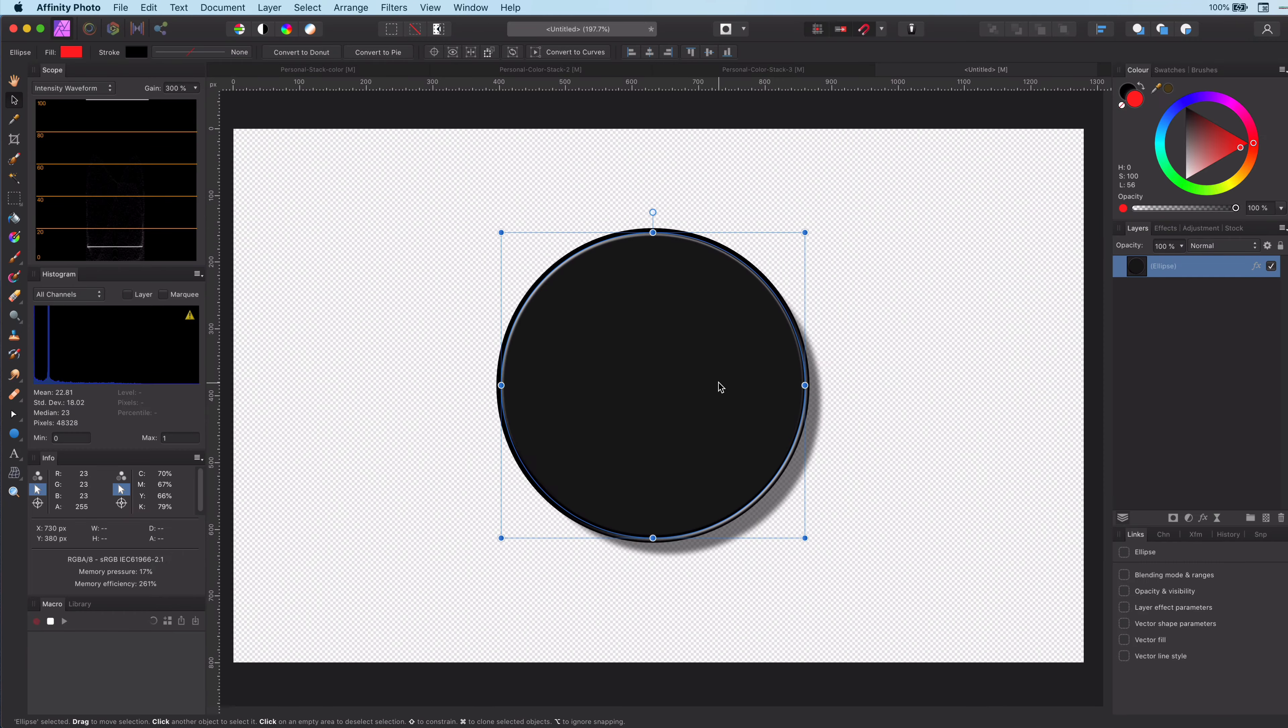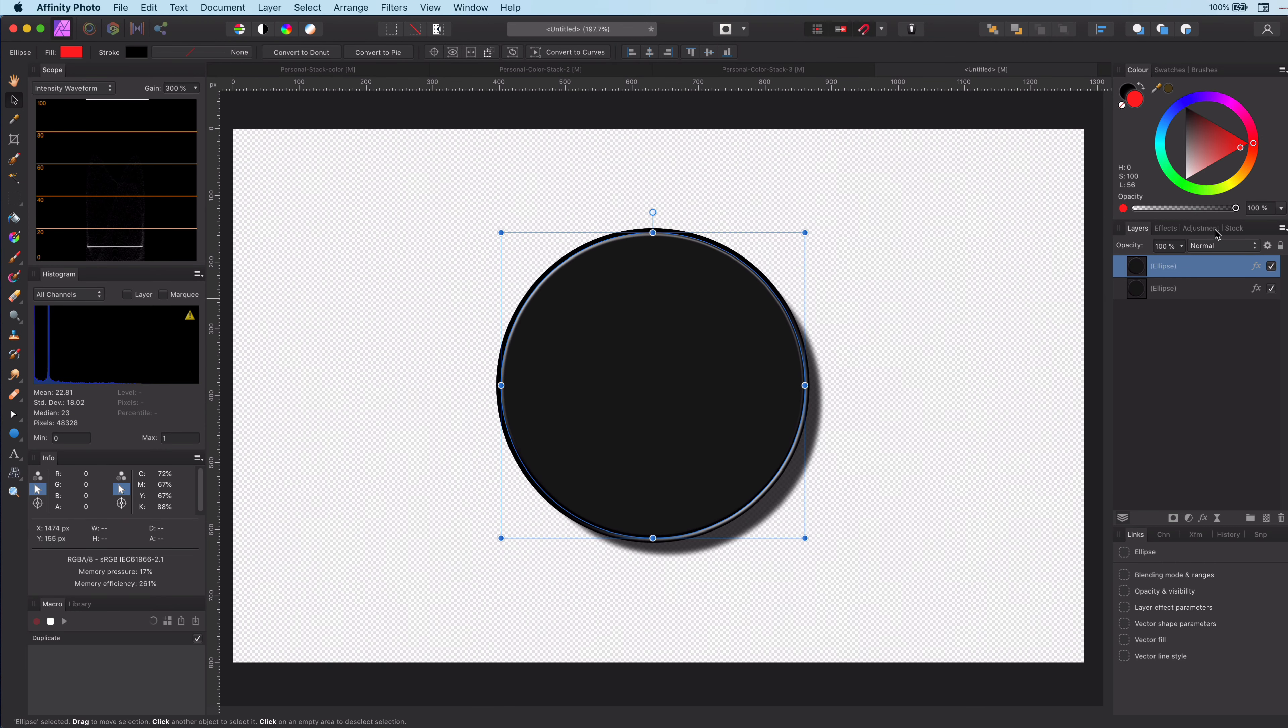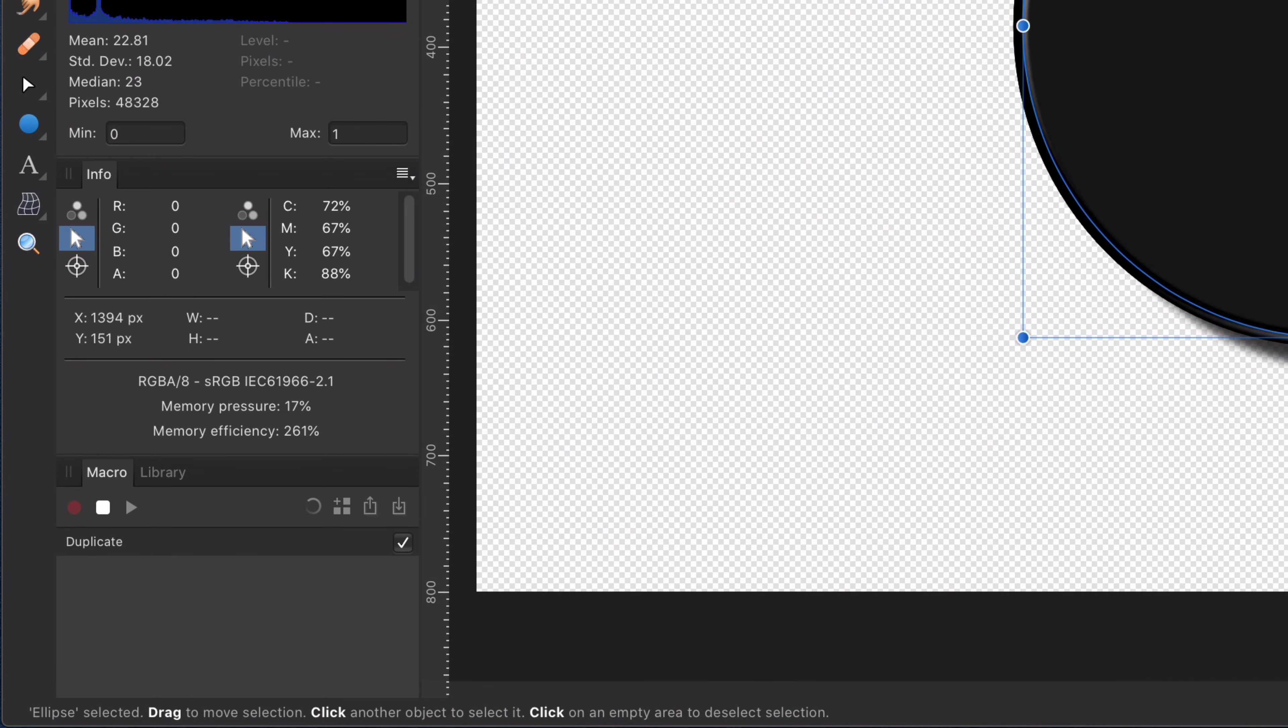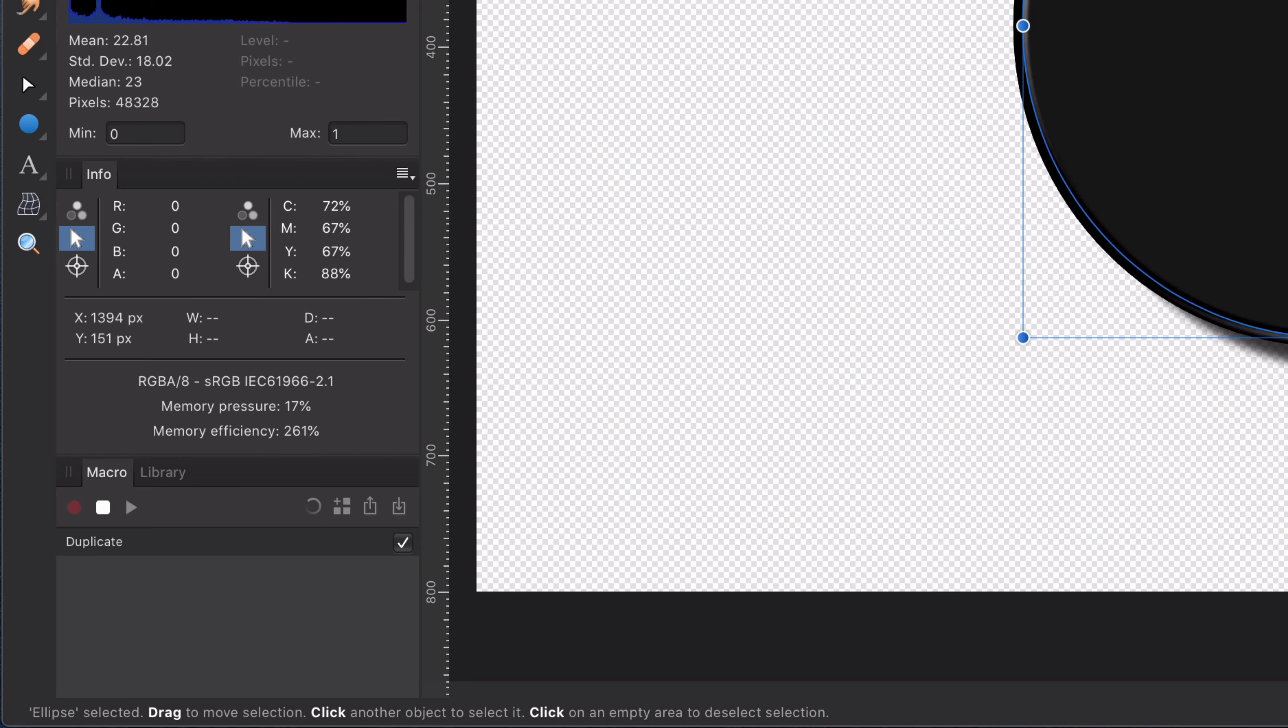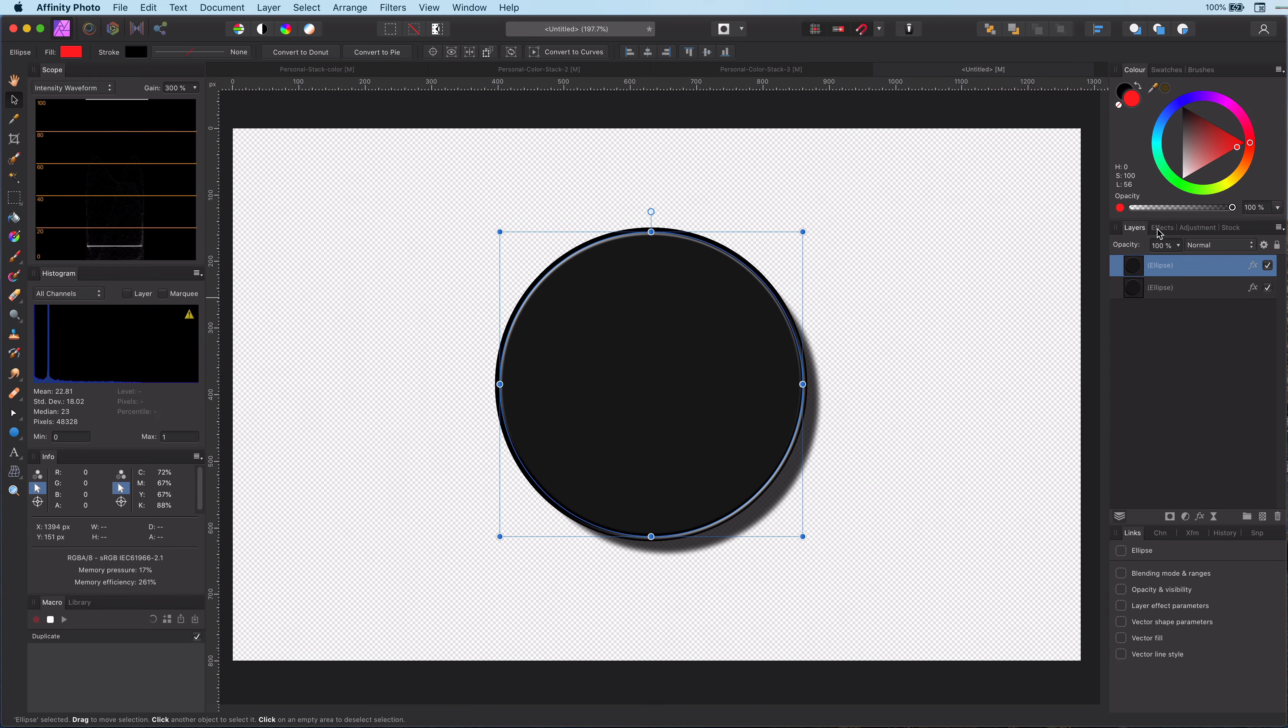First thing we do is duplicate the layer by pressing my favorite shortcut. You guessed it right, Command+J. As you have noticed, the macro panel has recorded this action.